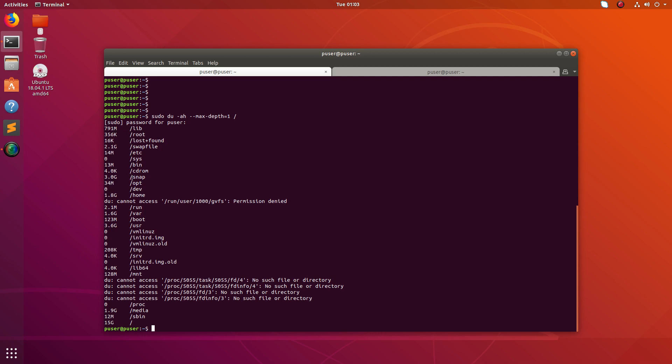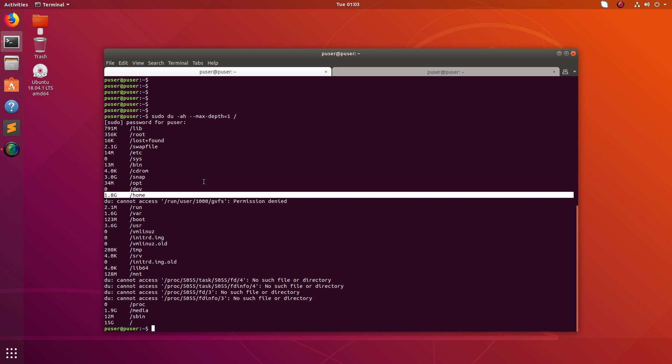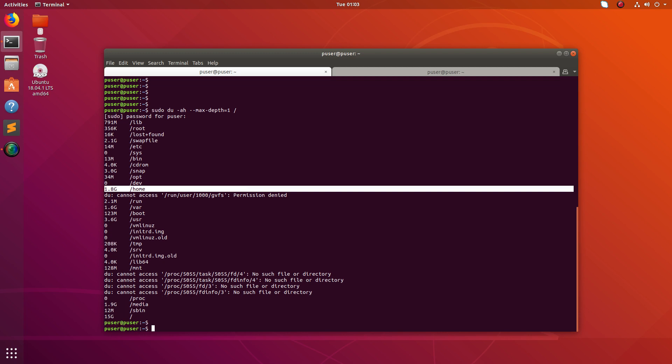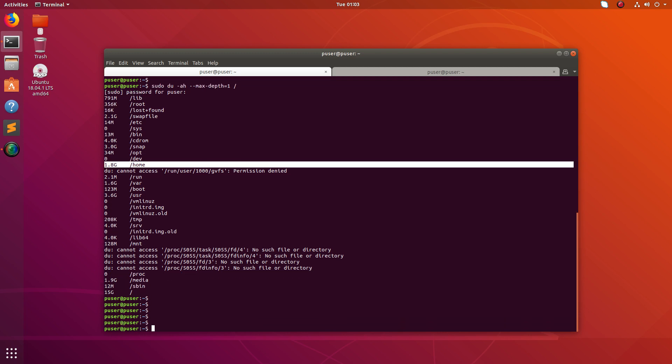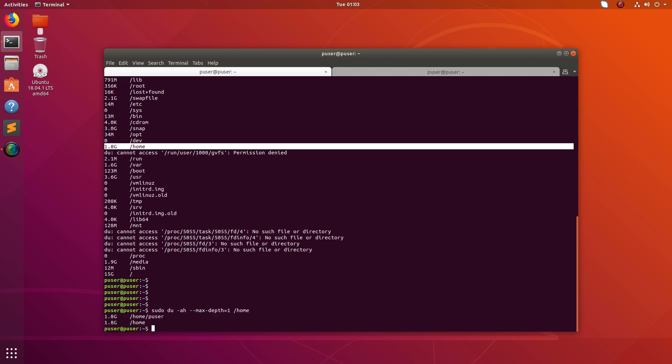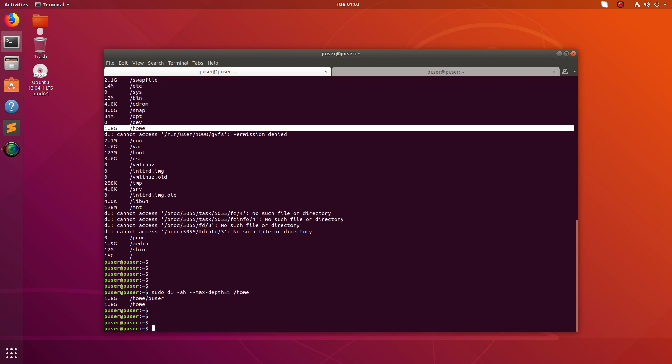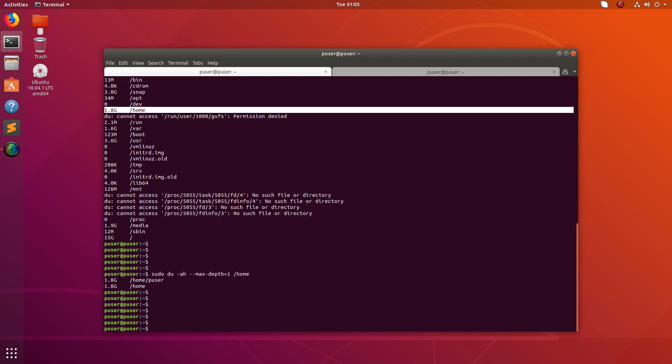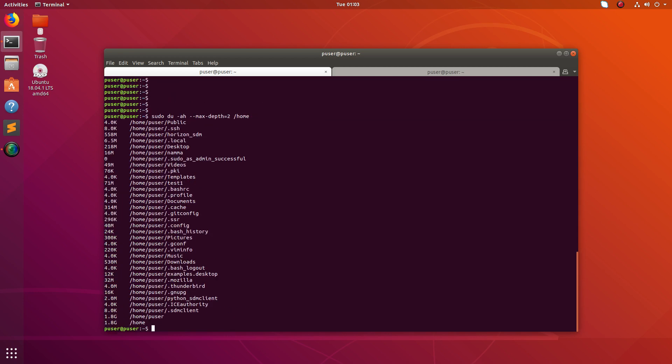So this way we can find under which directory the largest files are stored. You can see the size of home directory is 1.8 GB. So now we can search under home. So if you go to home, you can see it's showing the size of slash home slash puser is 1.8 GB. Now we can slowly increase the depth.